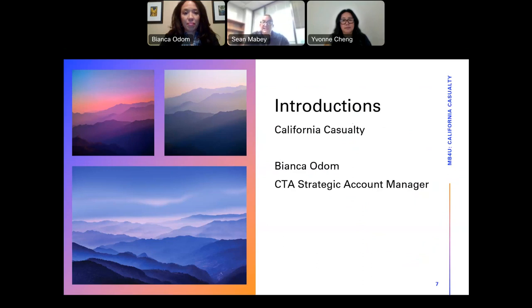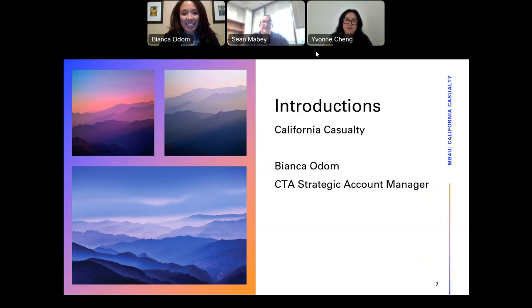The reason all of you are here tonight is to learn about California Casualty — that is who CTA Member Benefits has endorsed to offer our auto, home, and renter's insurance policies. Our expert is Bianca Odom, the CTA Strategic Account Manager. When I moved to California, I got my auto and home insurance with California Casualty and have been very happy. So Bianca, take it away.